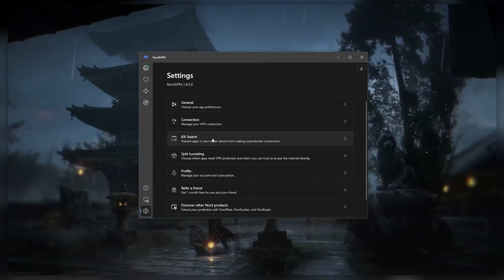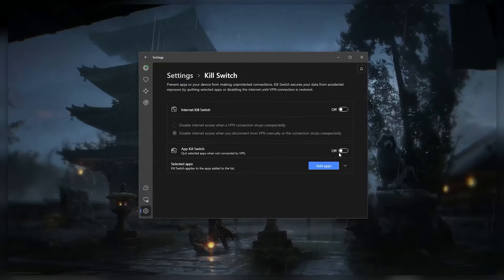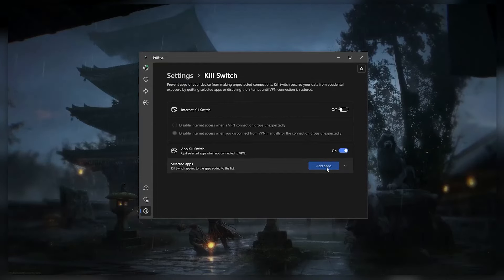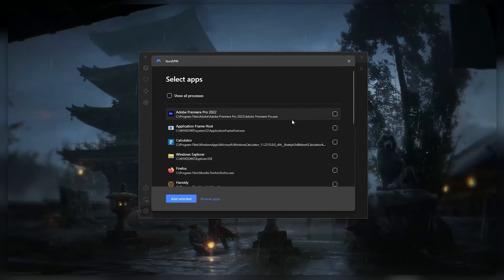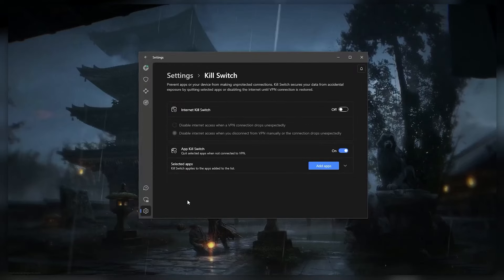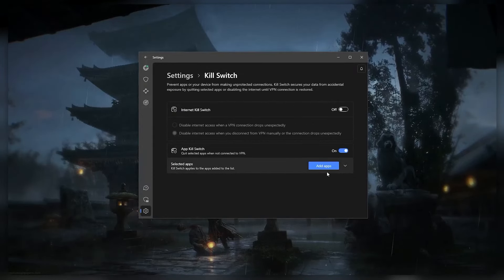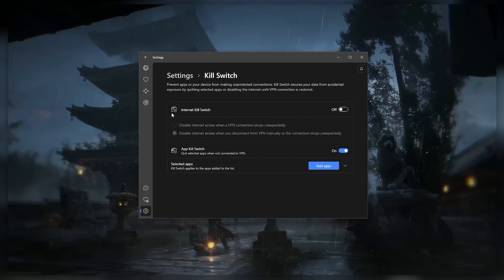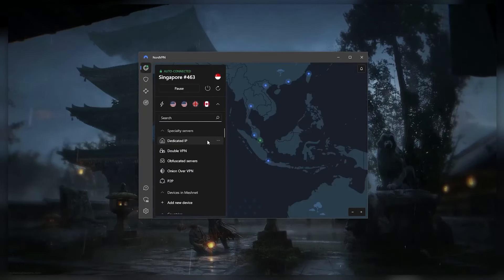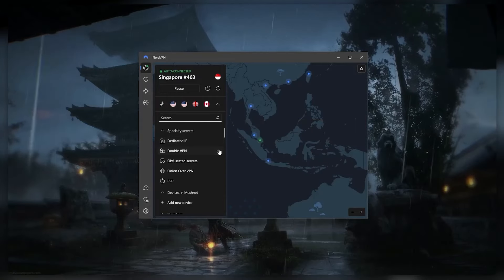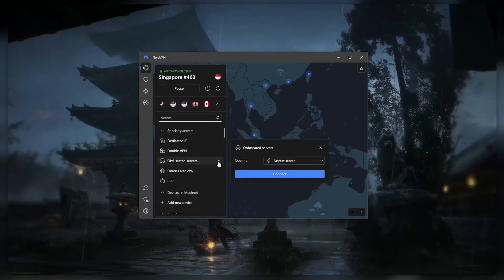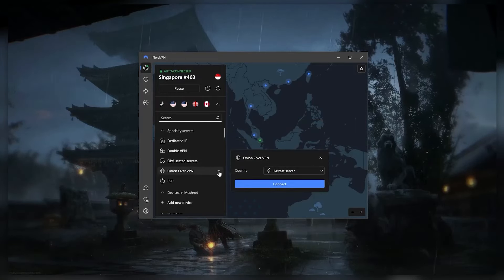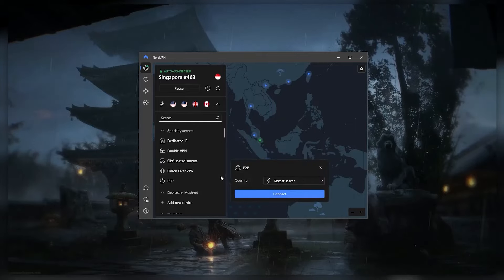You also have an app kill switch, which stops selected apps from working when the VPN is turned off. This is different from a traditional kill switch, which stops all internet traffic. Nord also has five types of specialty servers like dedicated IP, double VPN, obfuscated servers, onion over VPN, and P2P optimized servers.